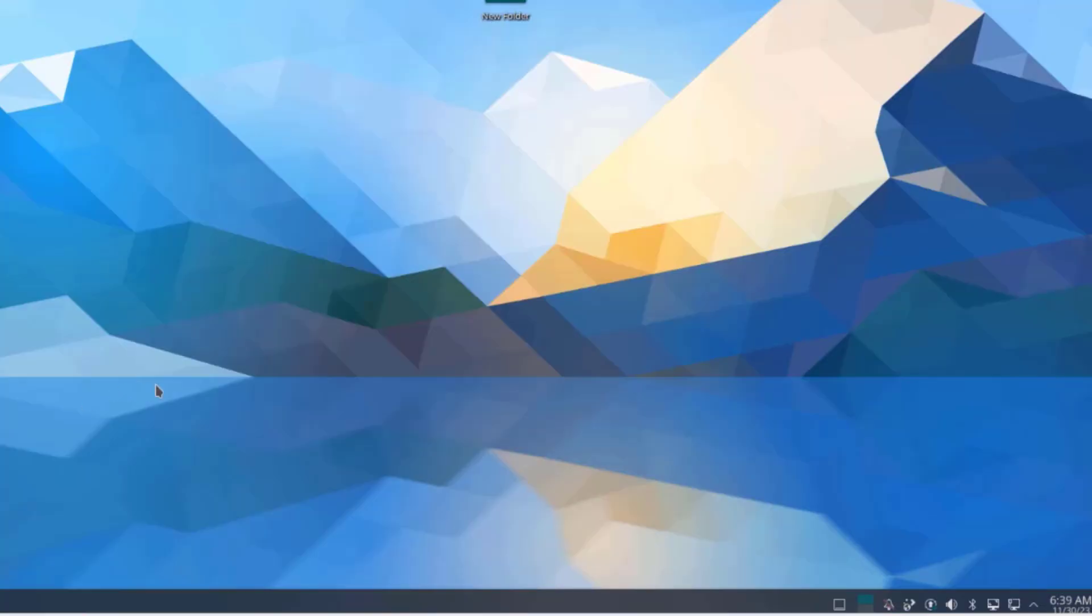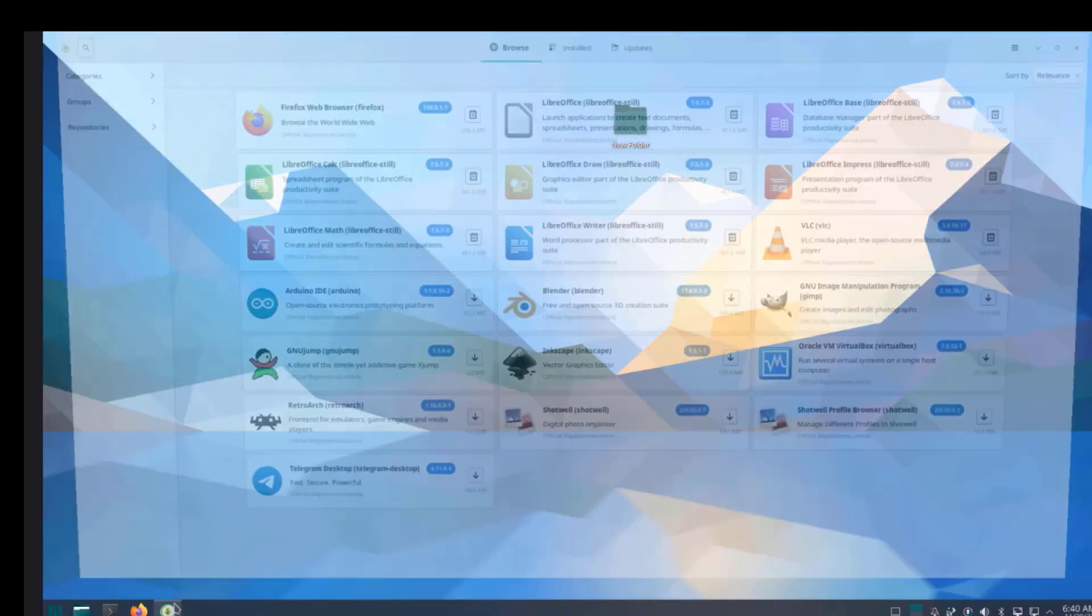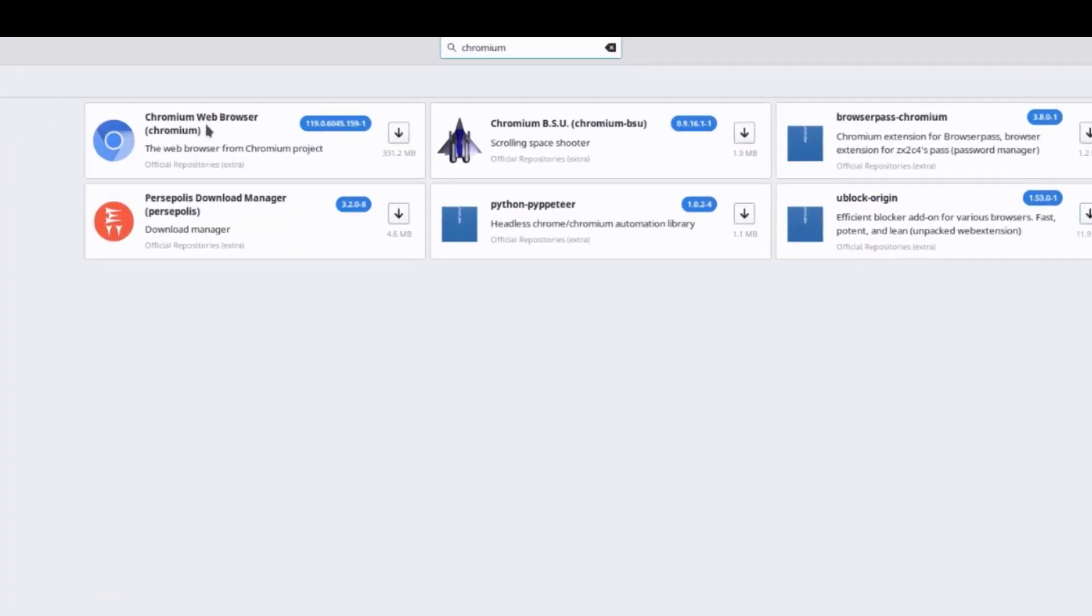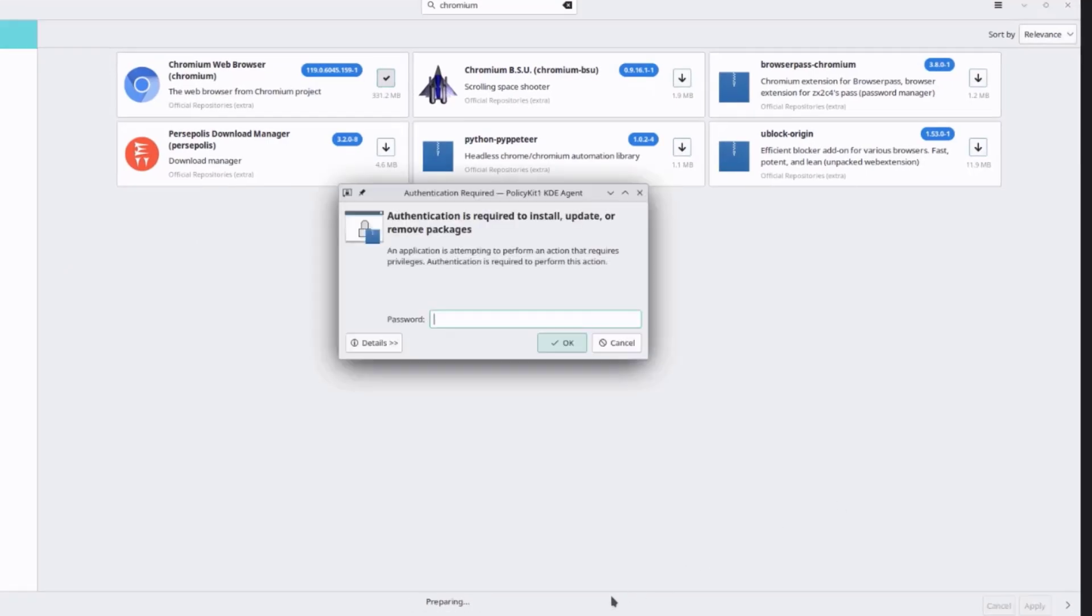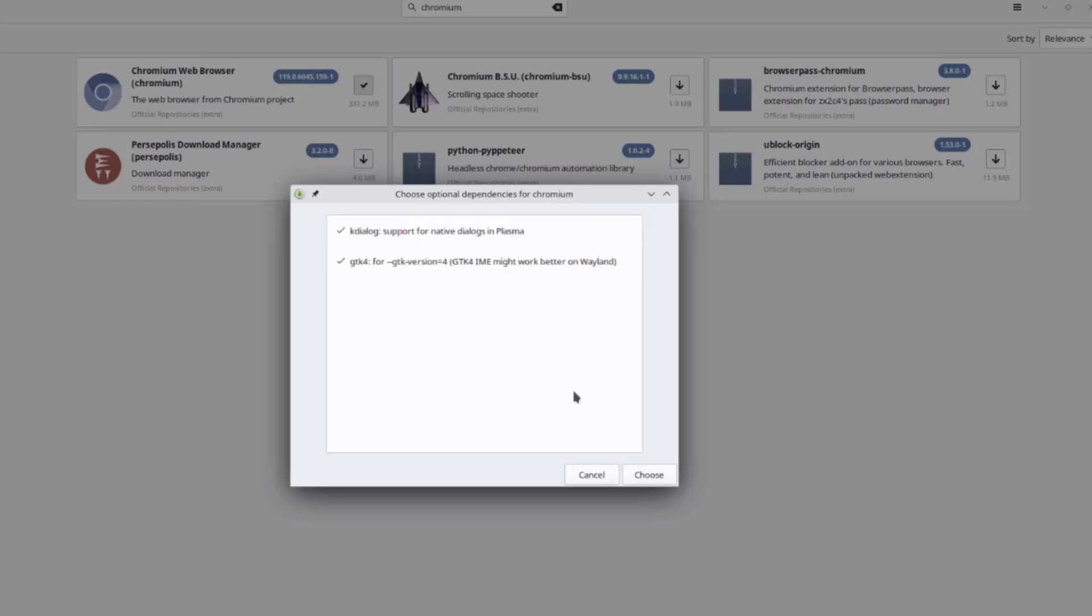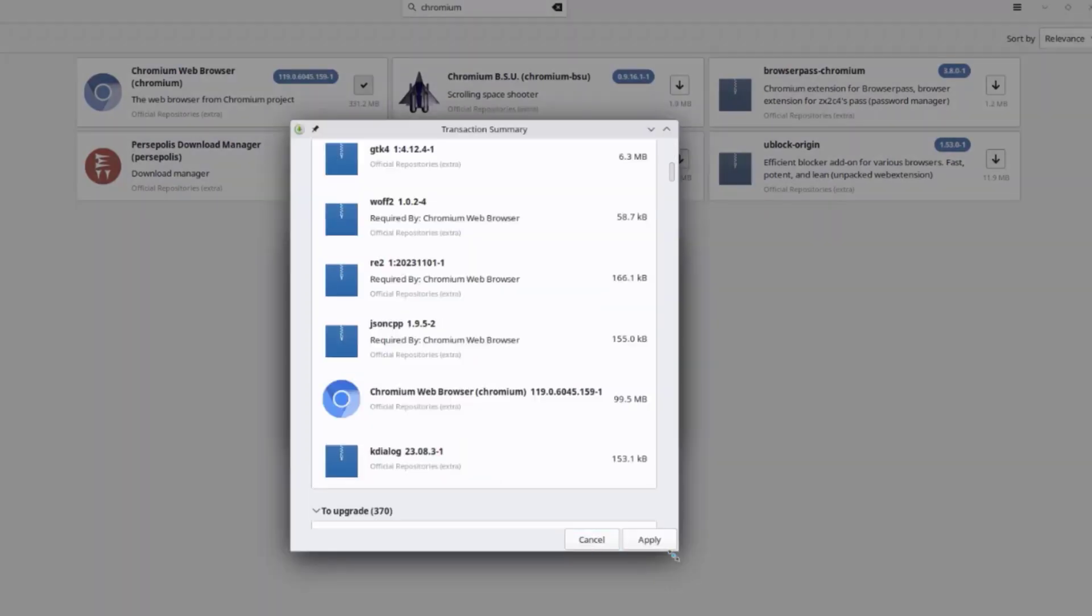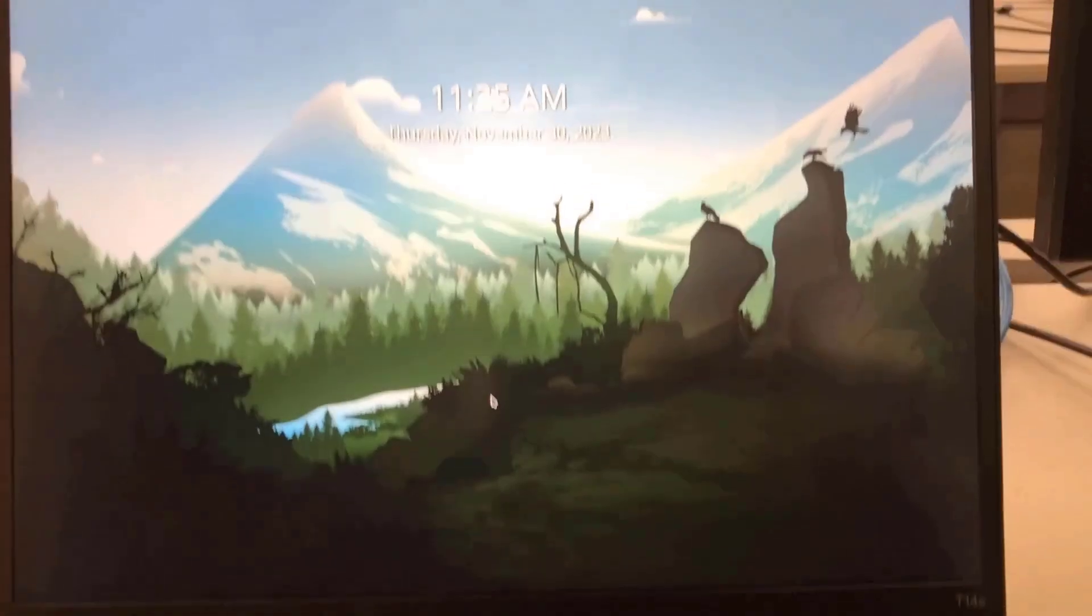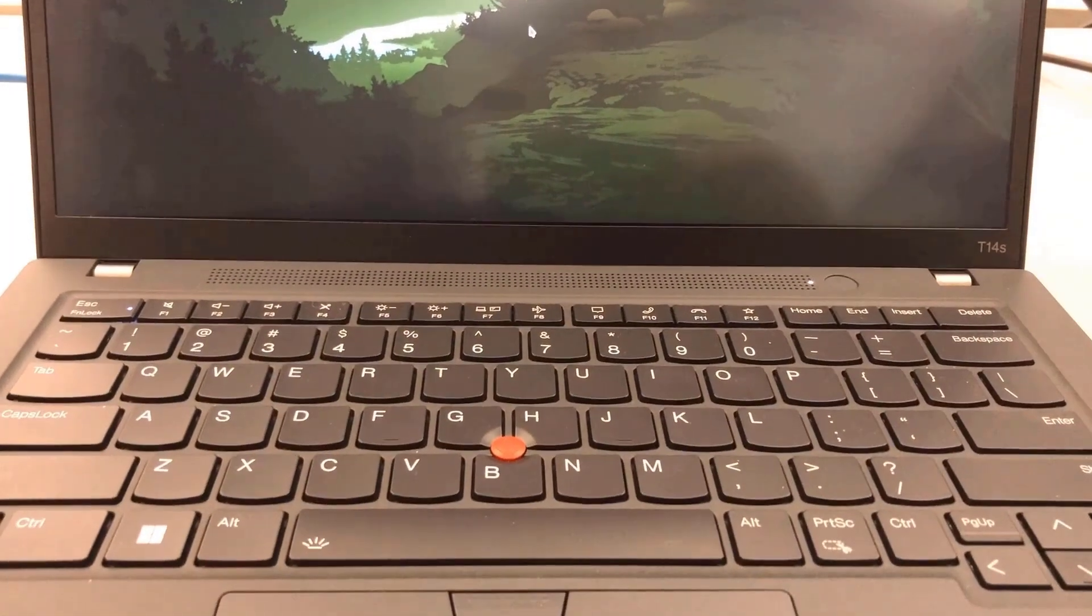I'm going to download Google Chrome. I'm going to click on the add and remove software app, click on the search icon, type chromium, and here it is. Click on the download arrow, it's checked, and click apply. I have to type the password. It says choose optional dependencies for chromium. I'm going to select both, click choose, click choose, click apply, and it's downloading.